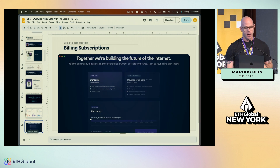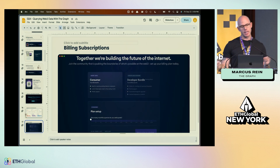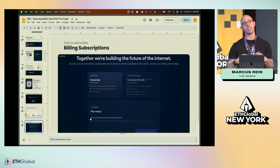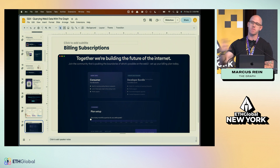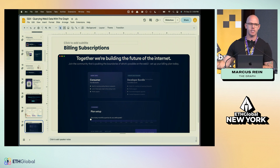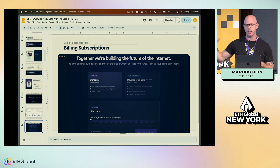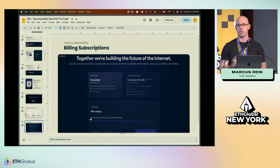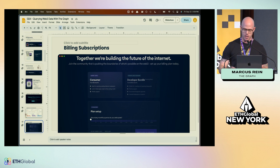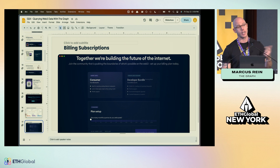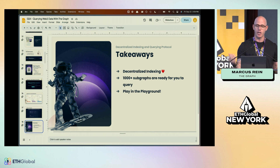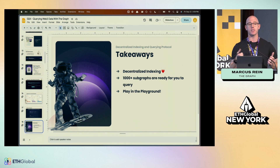One final thing: billing subscriptions. If you're querying the subgraph a lot and want standard monthly rates, this is a new subscription offering — a flat rate so you don't have to worry about big spikes or drops. We're in beta right now. If you have questions, reach out to us on Telegram or at the booth and we can get you signed up.